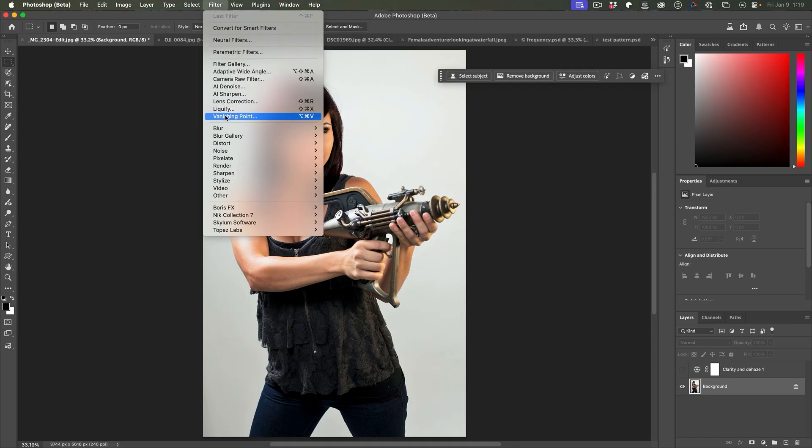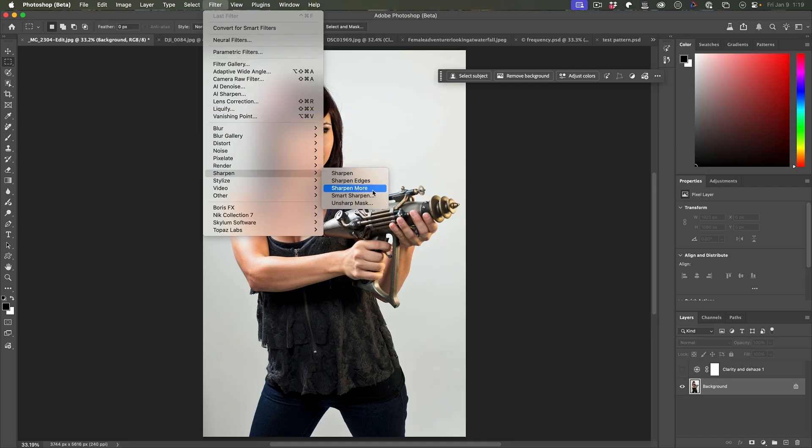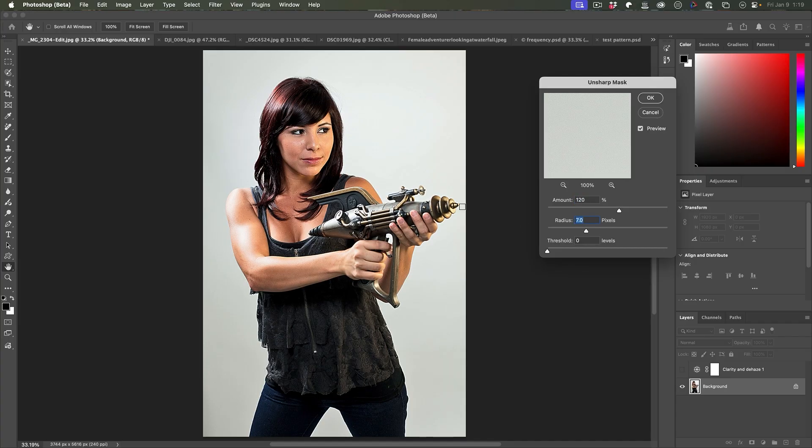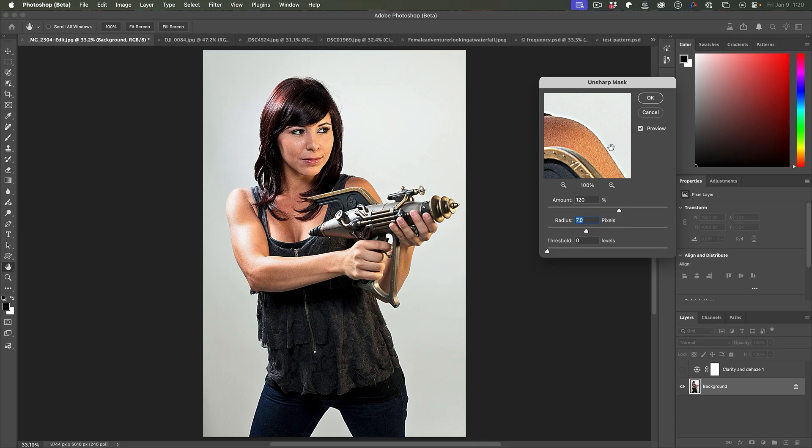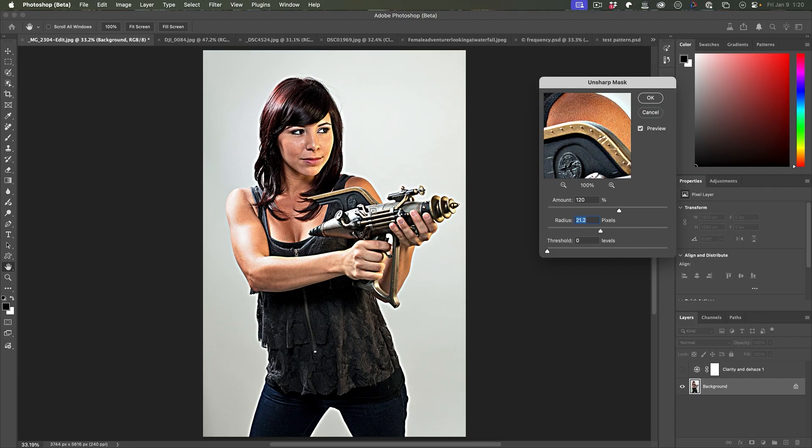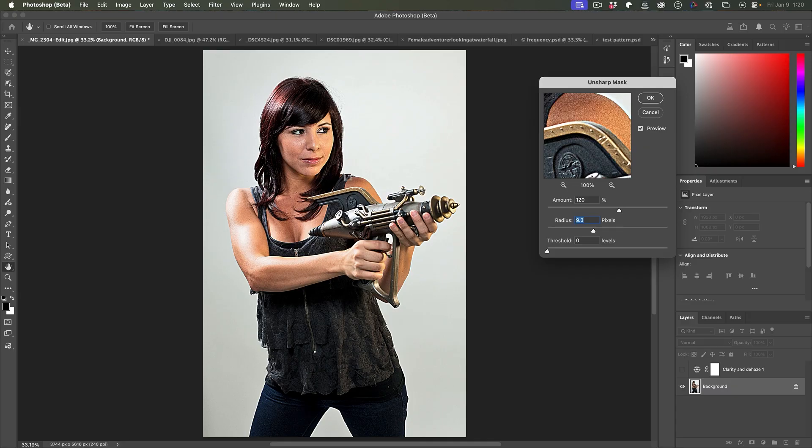This works similar to unsharp mask. Let me show you. If we go filter sharpen and we go to unsharp mask, as we increase the radius, what it does is it actually puts a halo around the edges. It brightens up the light areas, darkens the dark areas and creates this edge halo, which gives the appearance of having more sharpness or more definition.